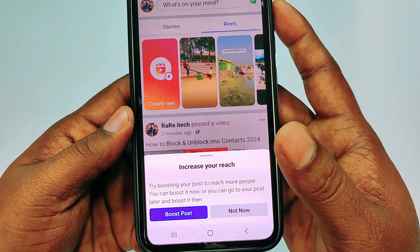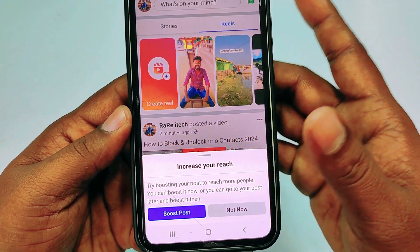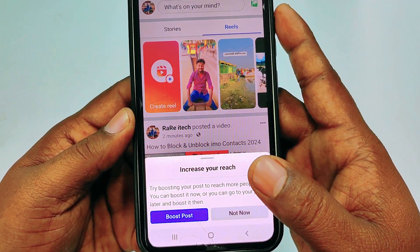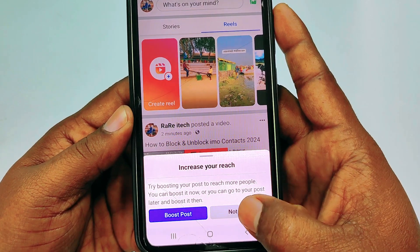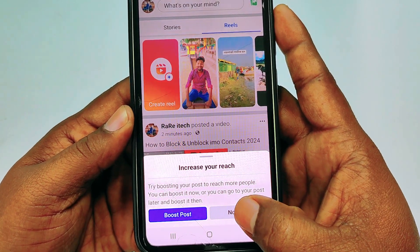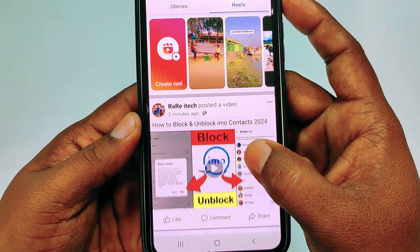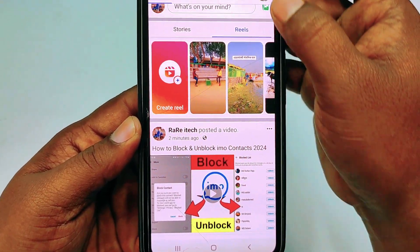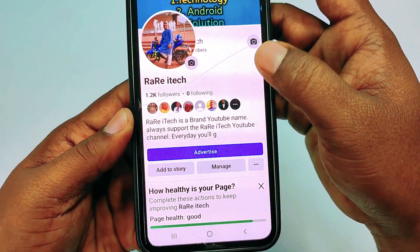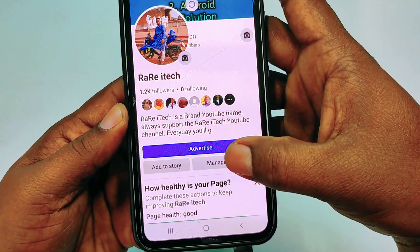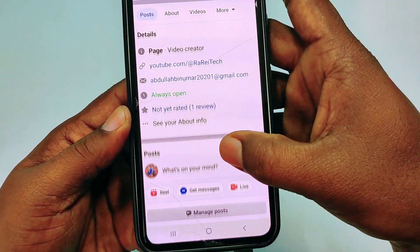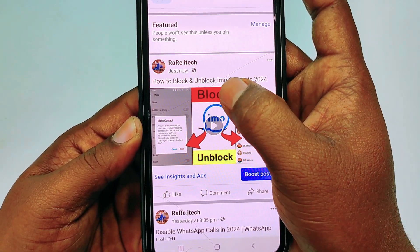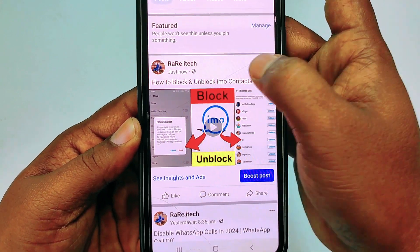If you don't need to boost right now, just click 'Not Now'. If you want to boost your video, click 'Boost Post'. Let me click 'Not Now' and go to my page and refresh it. You can see I just uploaded this video right now.